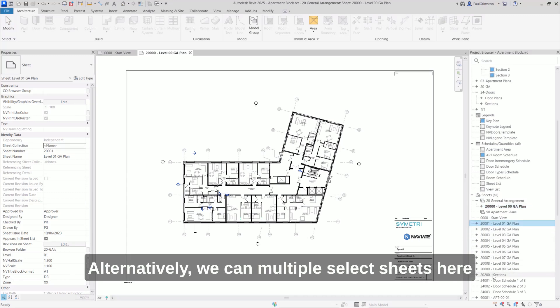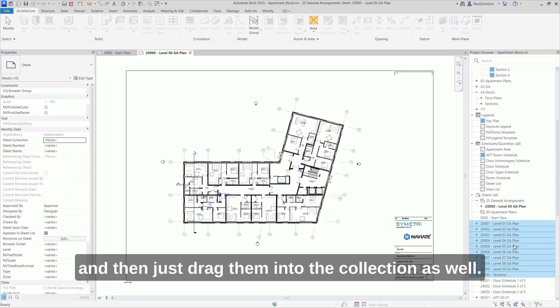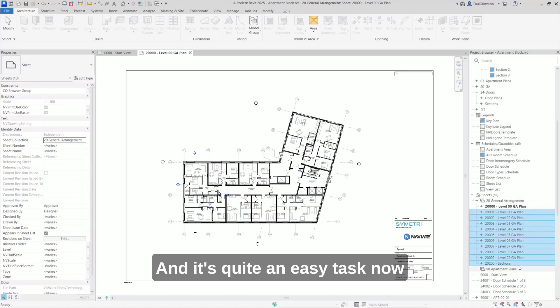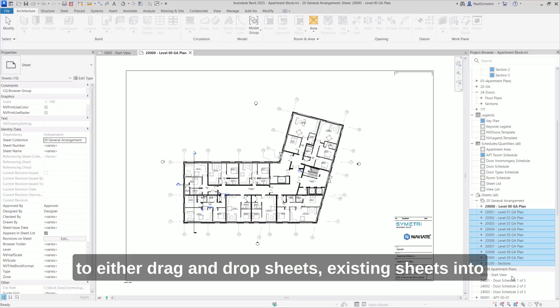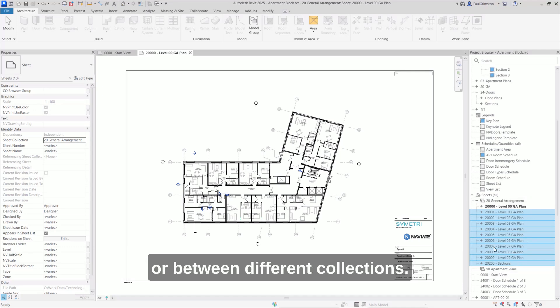Alternatively, we can multiple select sheets here and then just drag them into the collection as well. And it's quite an easy task now to either drag and drop sheets, existing sheets into or between different collections.